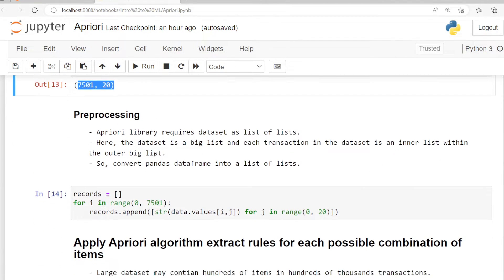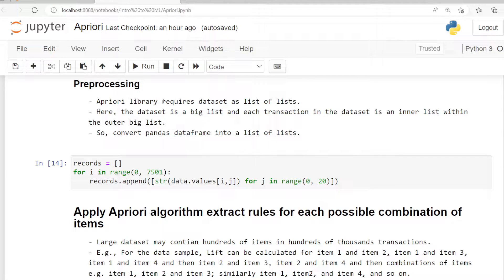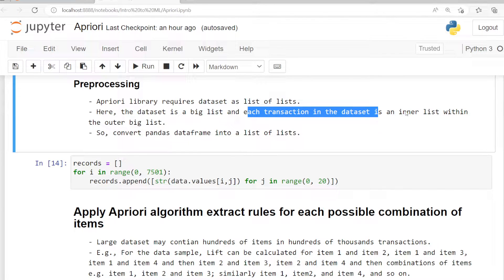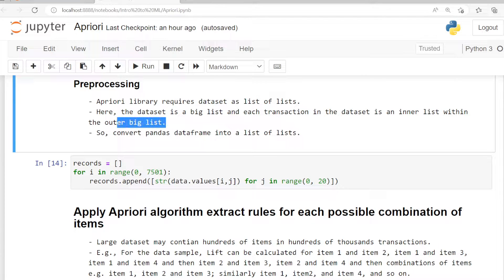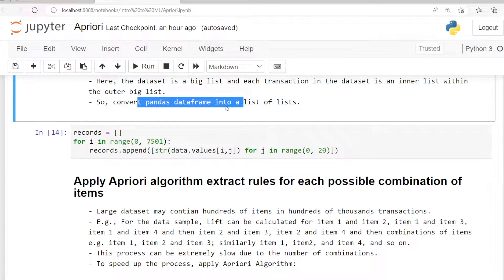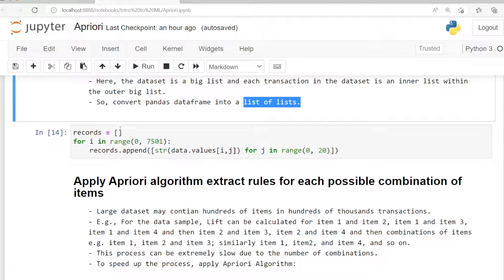I am displaying the shape of the given dataset: 7501 comma 20 — 20 is the number of features. We need to apply preprocessing here. The dataset is in the form of rows and columns, but this should be converted into a list of transactions for the Apriori algorithm. For that, we need to convert the dataset into a list of lists where each inner list contains one transaction.